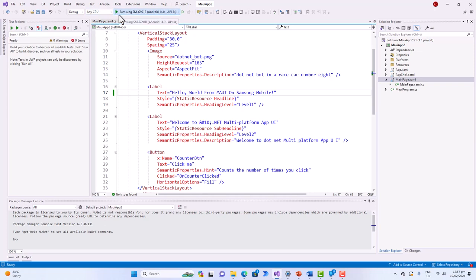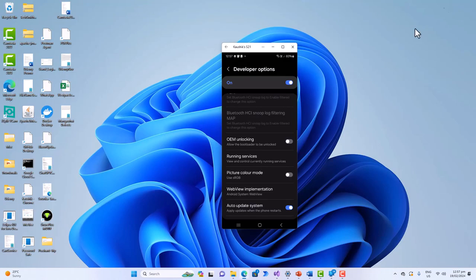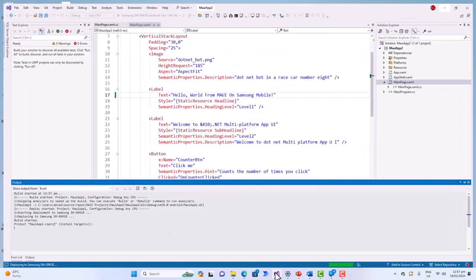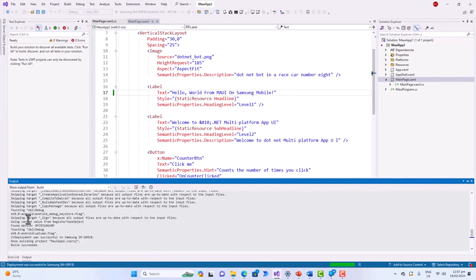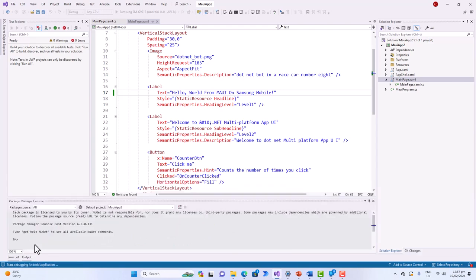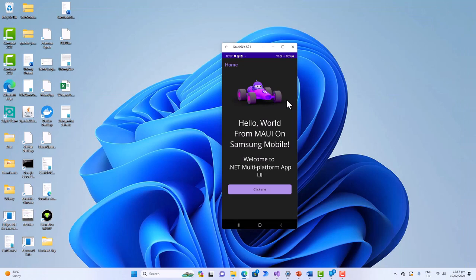And when I click this deployment target you can see what happened. So it is done building the project. And if you bring the screen again, it's coming up - hello world from MAUI on Samsung mobile, click me, click two times, four times. It is actually showing the same amount of times clicked on my physical machine.